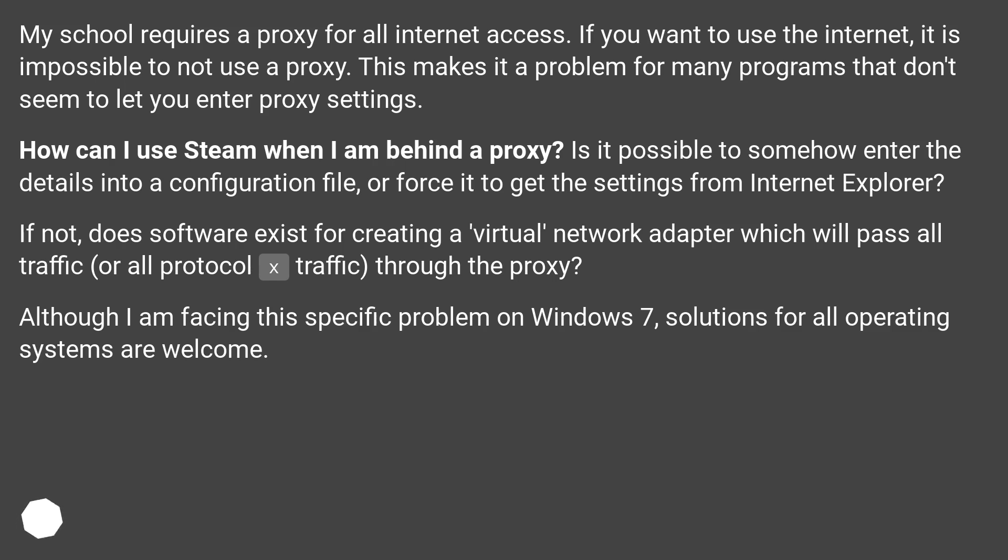Although I am facing this specific problem on Windows 7, solutions for all operating systems are welcome.